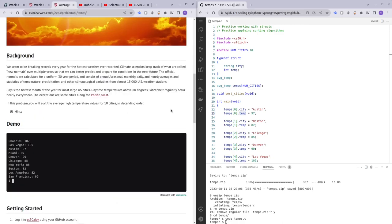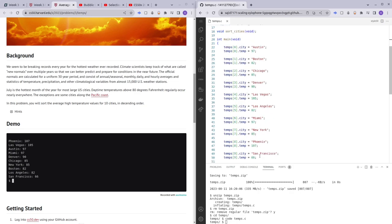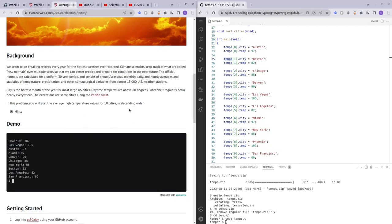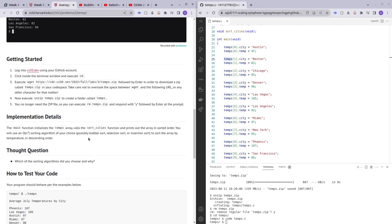In this practice problem, we are given a number of temperature structures. Each structure has two variables inside it: city and temperature. Each city has a dedicated temperature, and what we have to do is sort all of these cities based on temperature in descending order. They want us to make use of a big O of N squared sorting algorithm — possibly bubble sort, selection sort, or insertion sort.